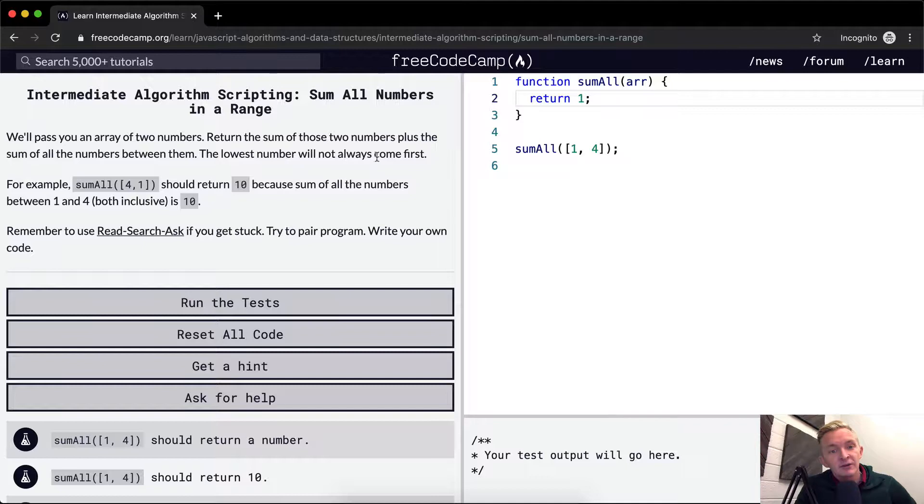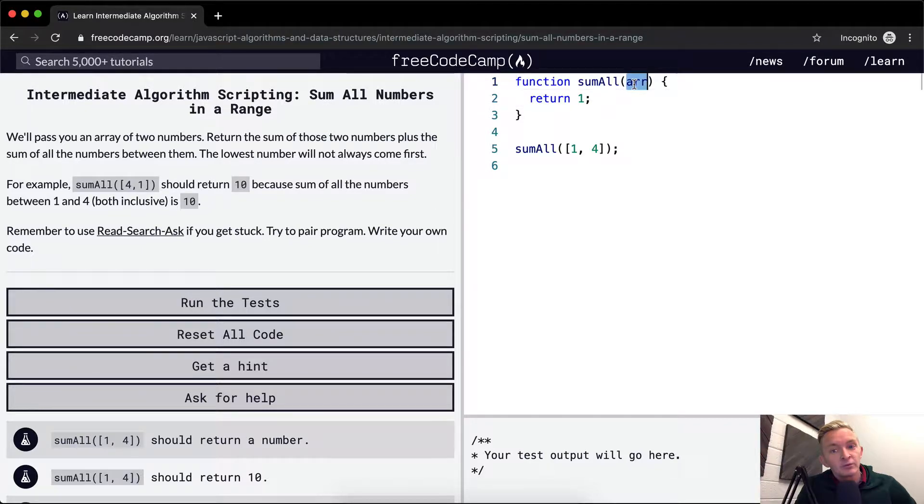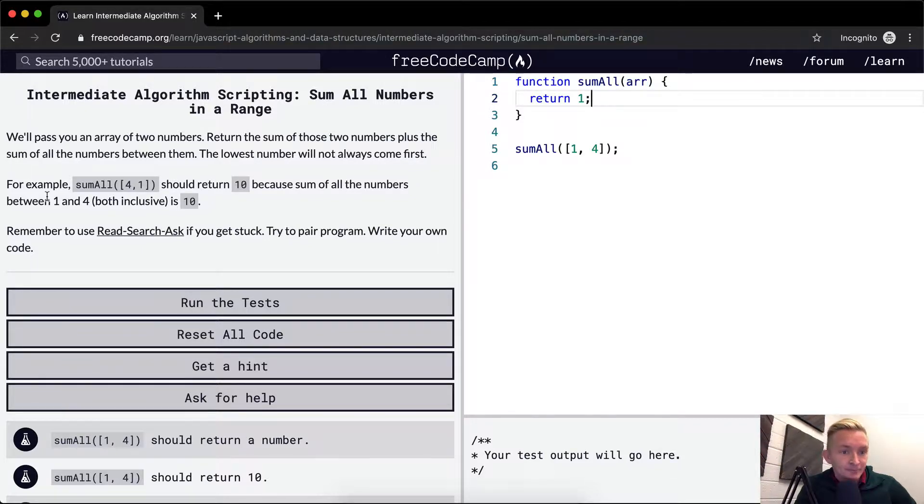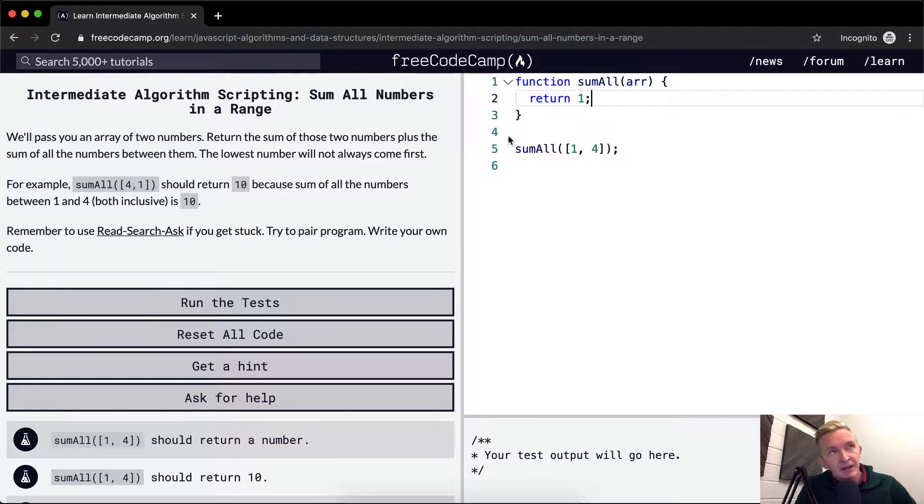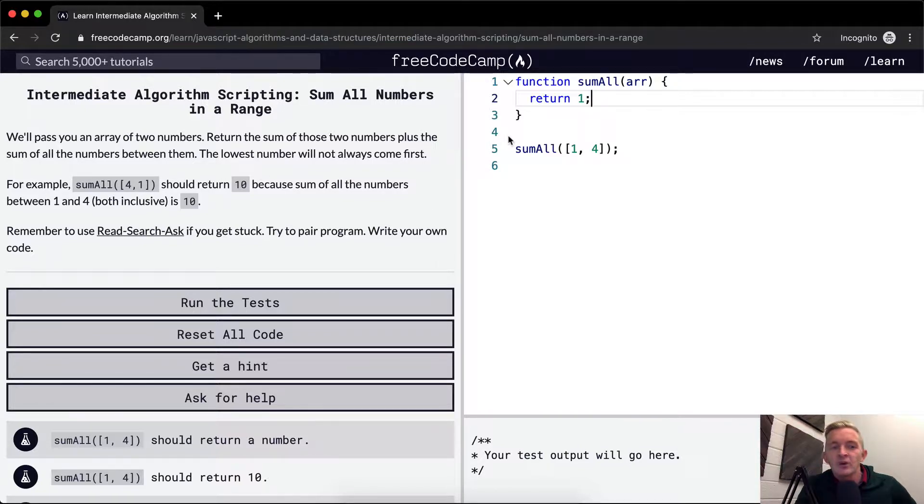Okay, so that tells us that we need to differentiate between which number is higher and which number is lower. And then we need a, we could do a loop or a recursion, but in this I think a loop makes more sense because recursion is annoying.